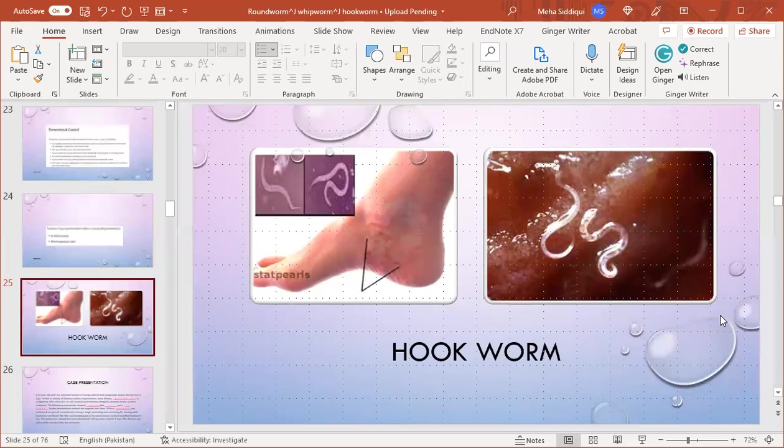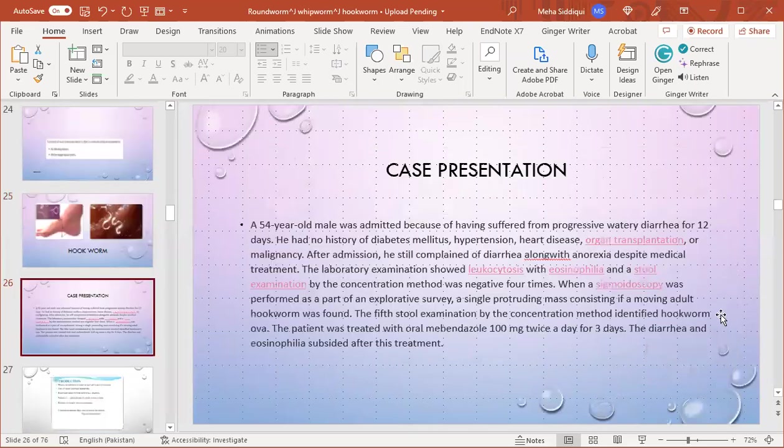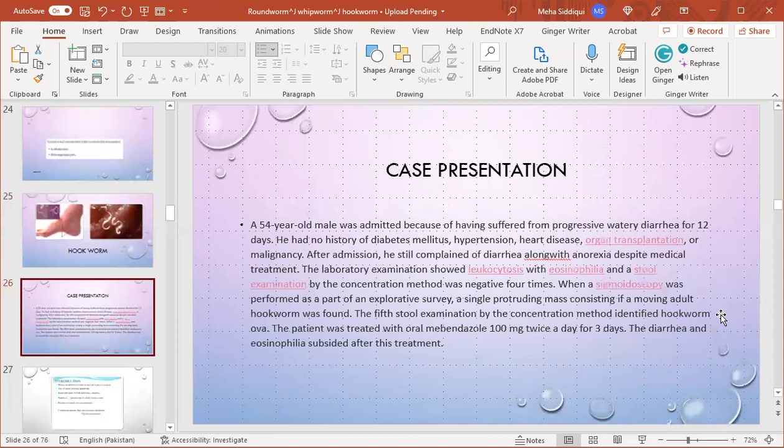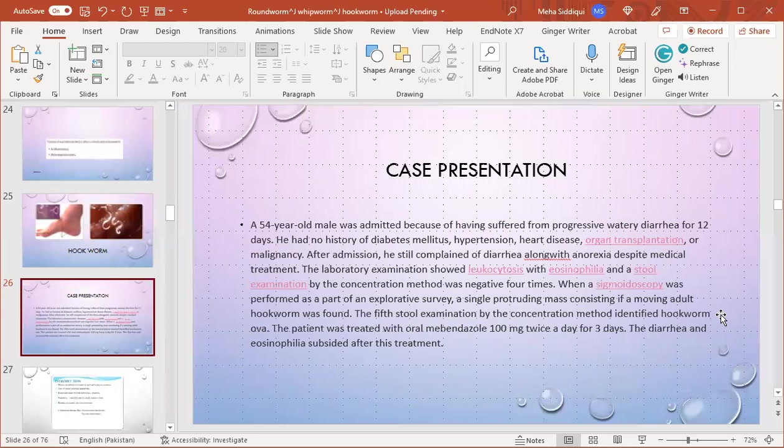Hookworm is the second topic of my presentation. Case presentation: a 54-year-old male was admitted because of progressive watery diarrhea for 12 days. He had no history of diabetes mellitus, hypertension, heart disease, organ transplantation, or pregnancy. After admission he still complained of diarrhea along with anorexia despite medical treatment. Laboratory examination showed leukocytosis with eosinophilia. Stool examination by concentration method was negative four times. When sigmoidoscopy was performed, a single protruding mass consisting of a moving adult worm was found.